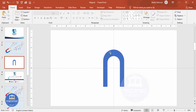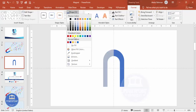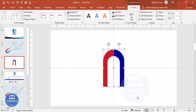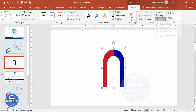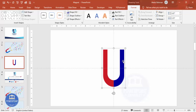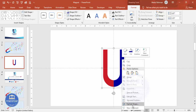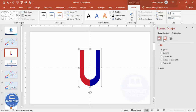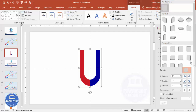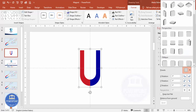Now it's time to change the color. For this one, go to Format Shape Fill and give it a red color. For the other, give it blue. Select both and press Ctrl+G to group them. Go to Rotate and Flip Vertical. Then to give a 3D shape, right-click, go to Format Shape, go to Shape Effects, then 3D Rotation.